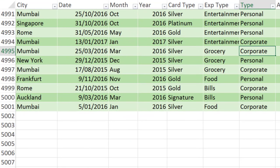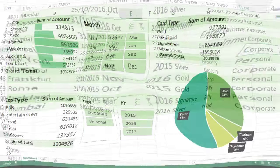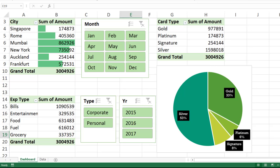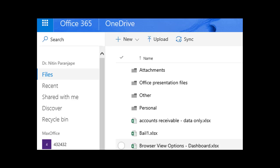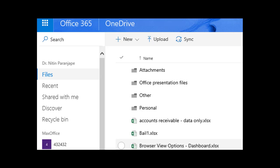Here is a file with 5000 rows of raw data. I have also created a dashboard using three pivot tables, three slicers and one chart. Now, let's save this to OneDrive. This is the single predictable place for this report forever.